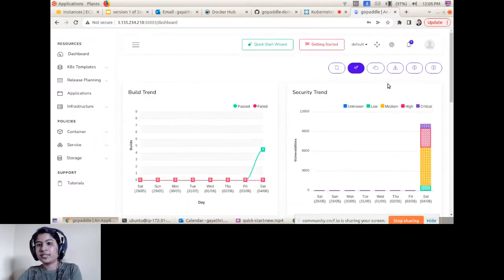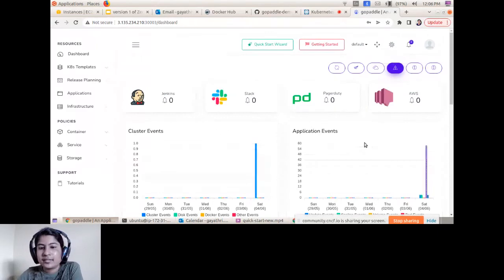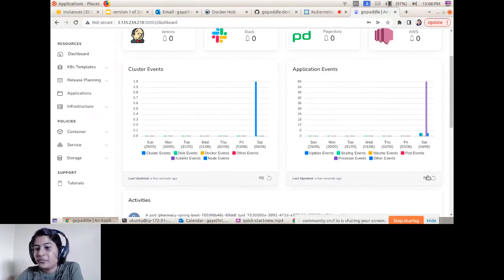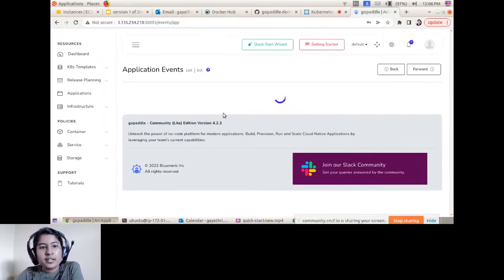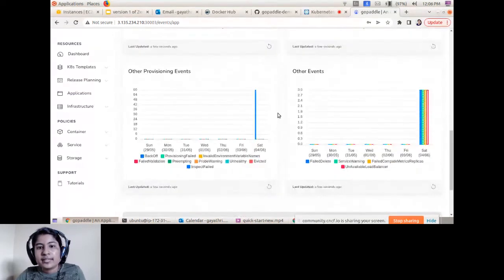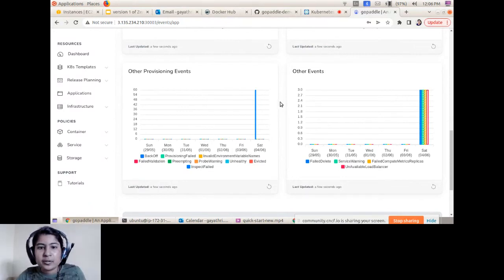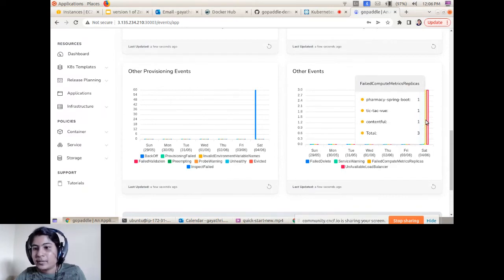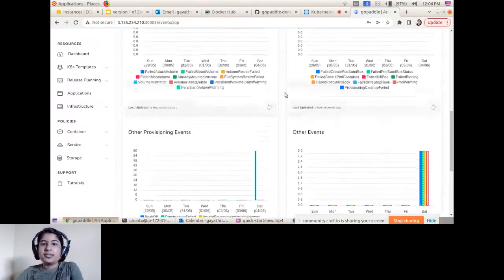You can also see recent builds and average build duration. The Alerts and Events section shows all application and cluster-related events — clicking More shows the complete event history for your running applications. The metrics logs section is particularly useful: if any service goes down, you can easily capture and find out which service is causing the problem.